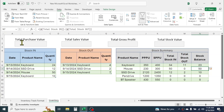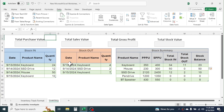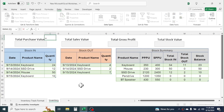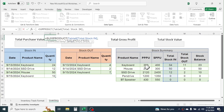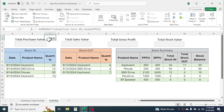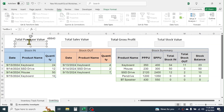Now we have to calculate the total purchase value, total sales value, total gross profit, and total stock value. For total purchase value, use the SUMPRODUCT function: =SUMPRODUCT( total stock in range, purchase price per unit range ). Hit Enter — this calculates the total purchase value. Now link this value to the text box by clicking the outer border of the text box, clicking the formula bar, pressing equals, and clicking on the calculated value.